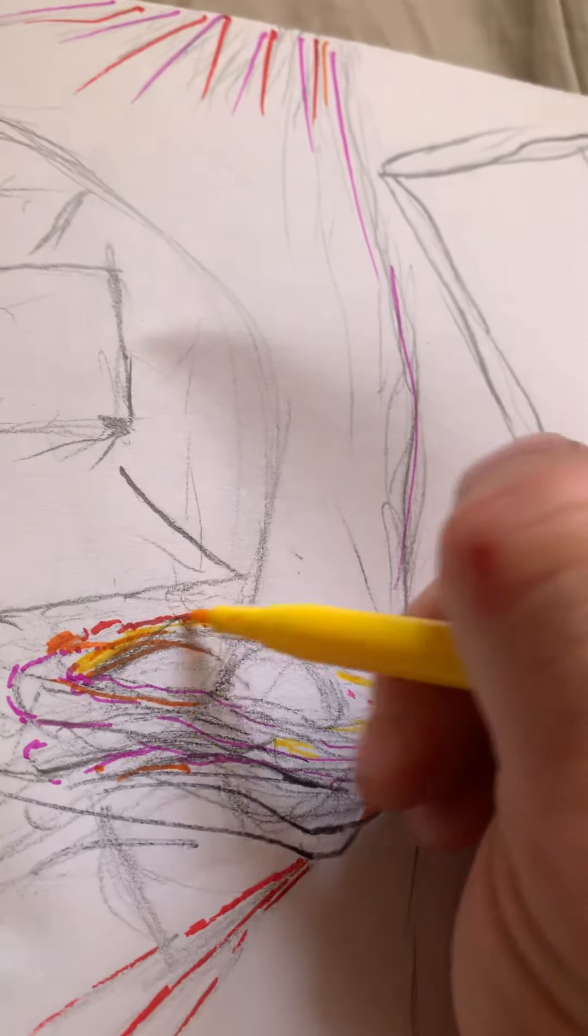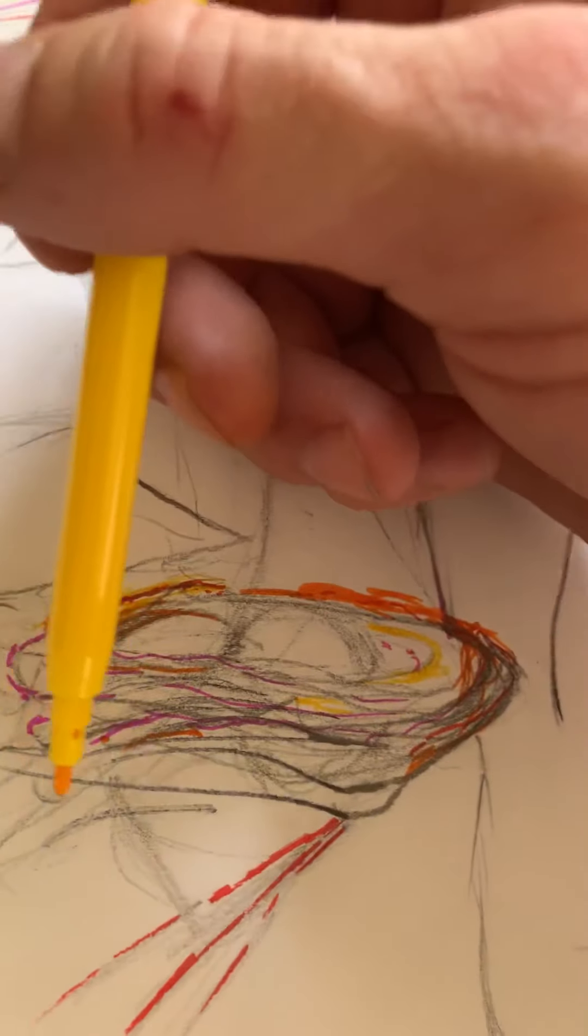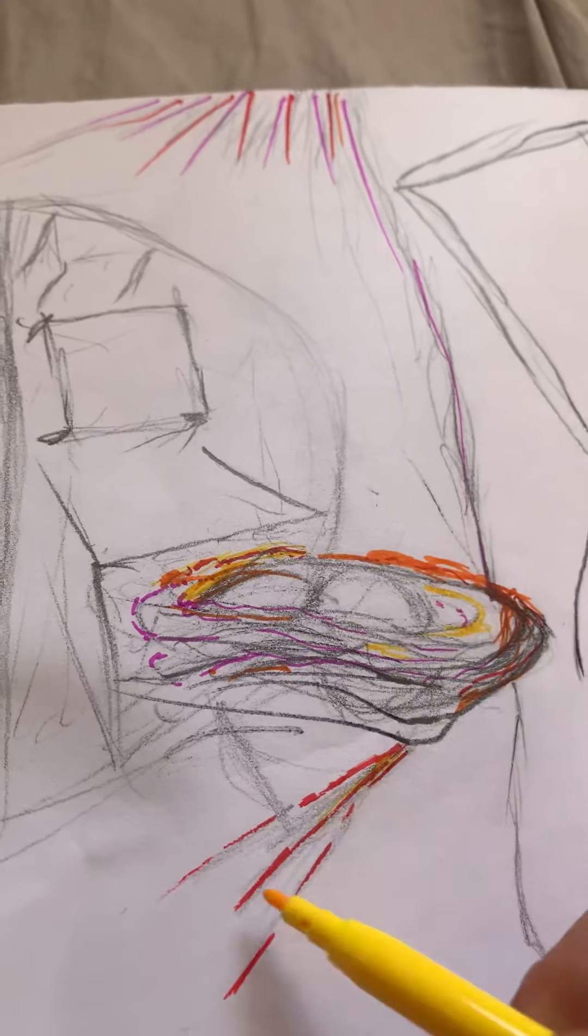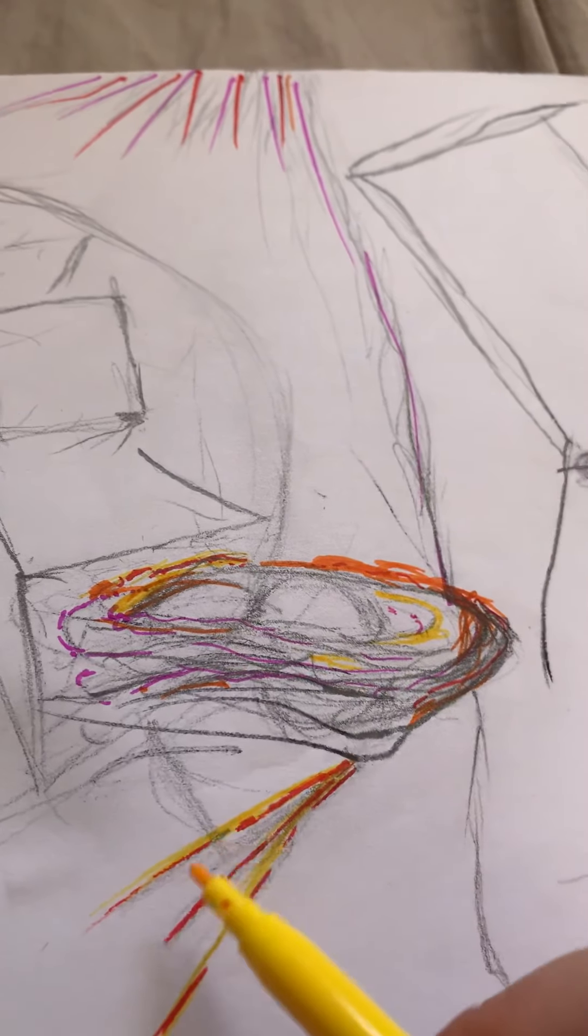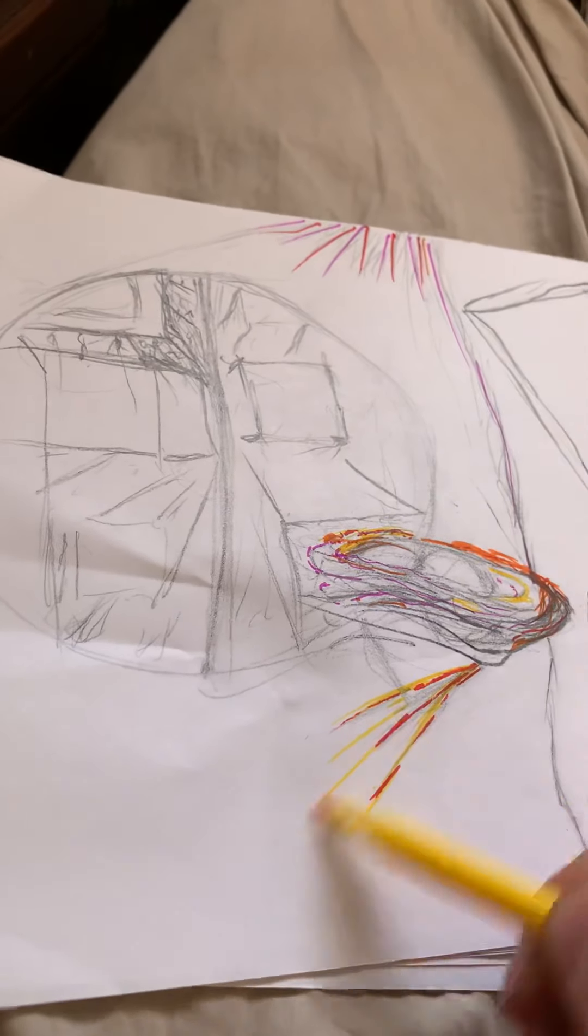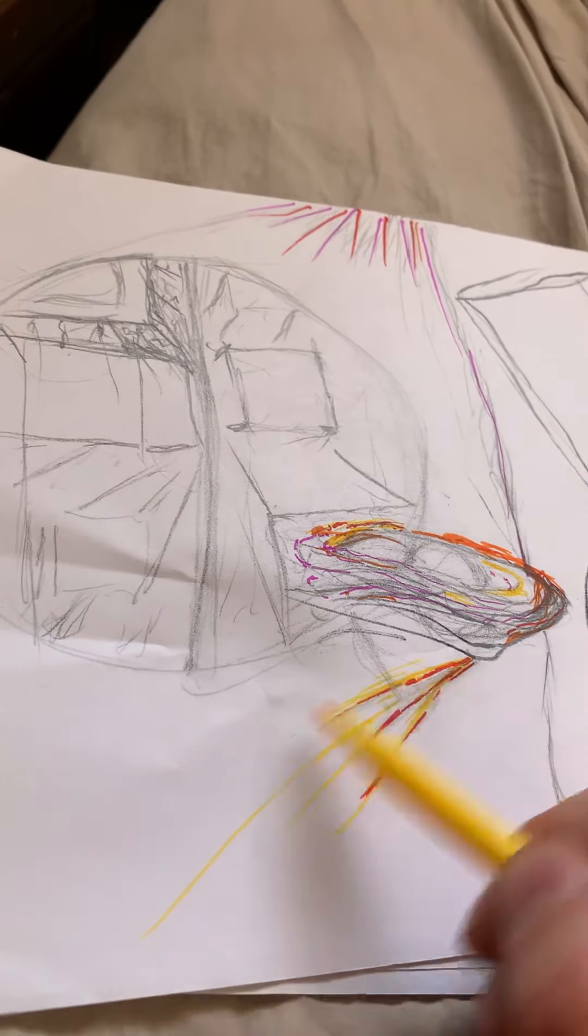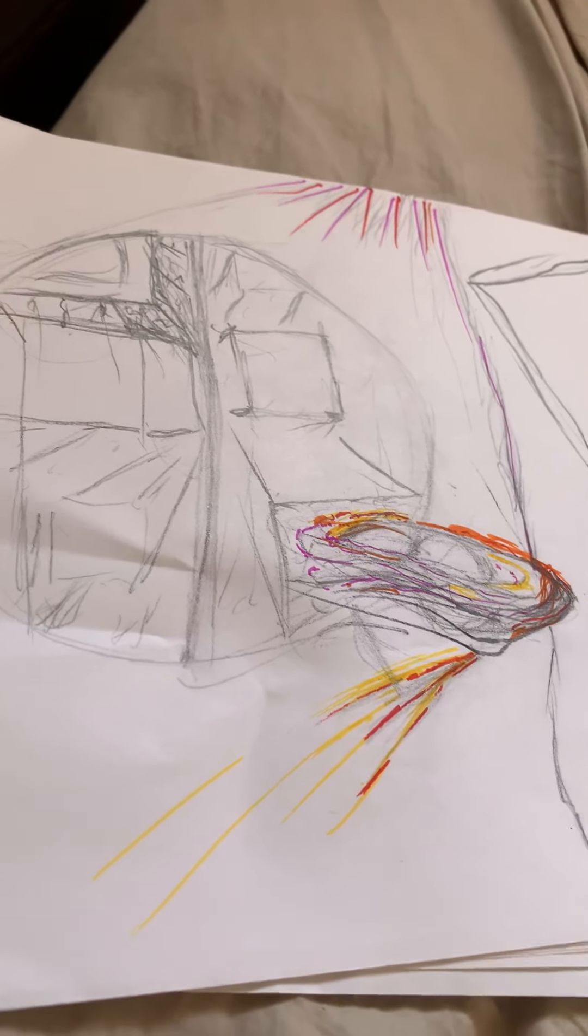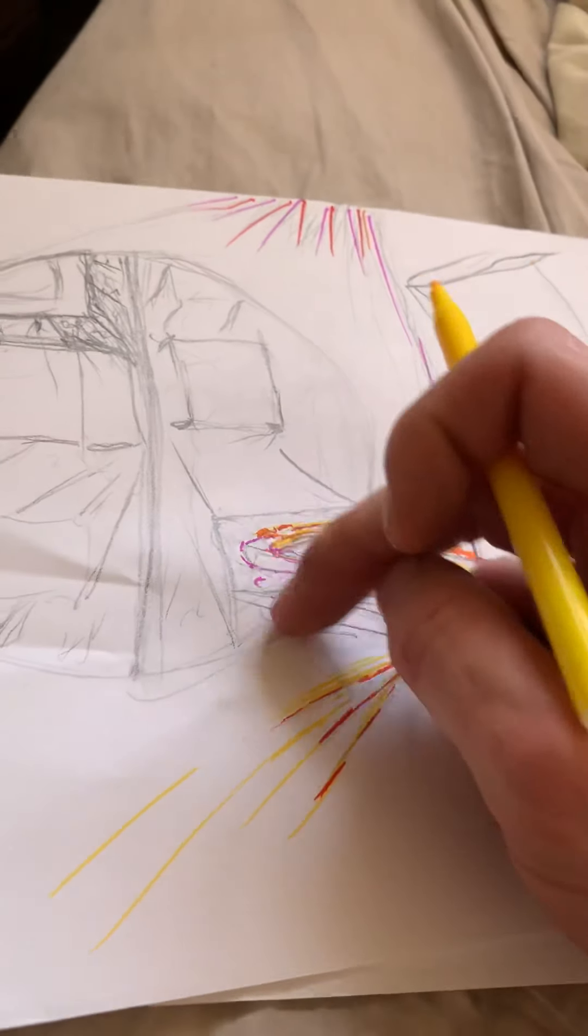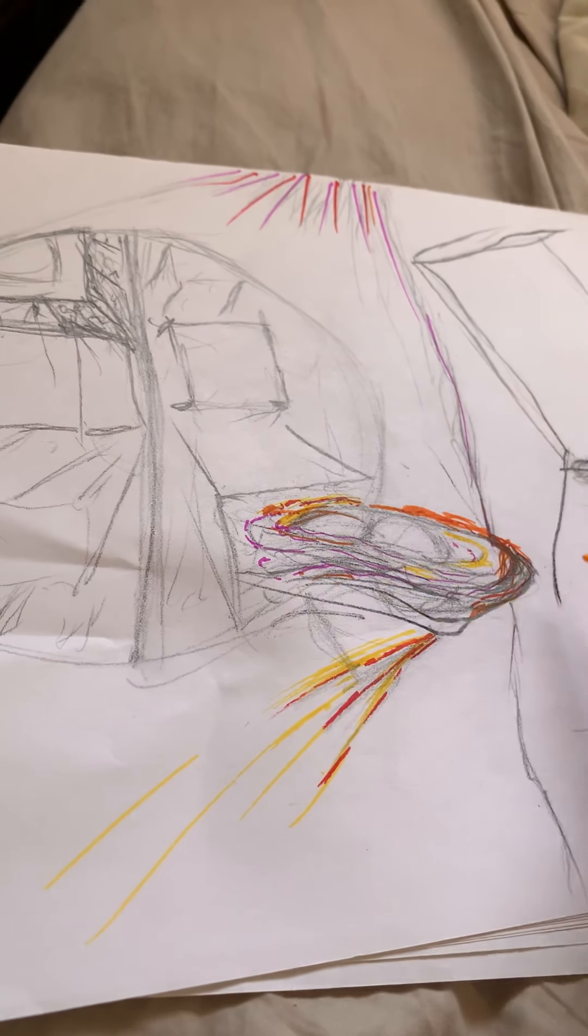So this is gonna be like a galaxy swirling around. And this will be a moon and this will be like a shooting star.